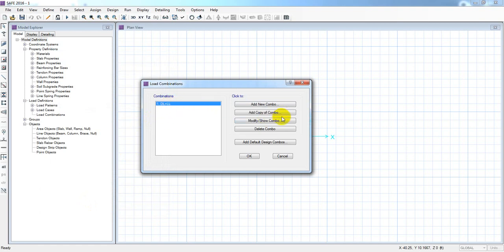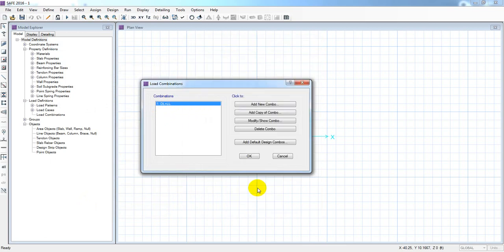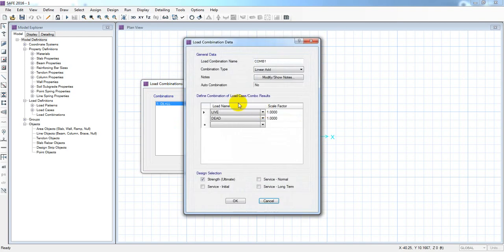Now let's copy this combo. Add copy, double click it, copy this combo tag. I'll add a copy of the combo. Using Ctrl V, name it dead load plus WX. We'll add WX — which is the wind or earthquake X direction.